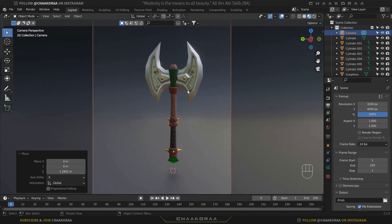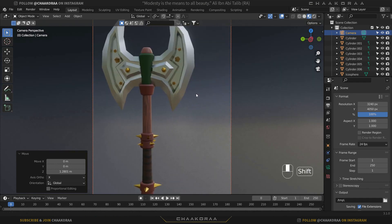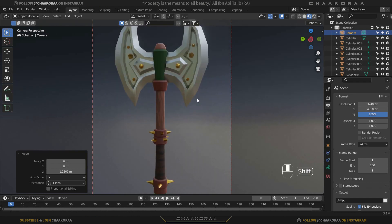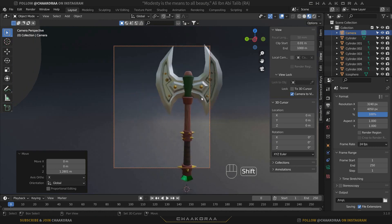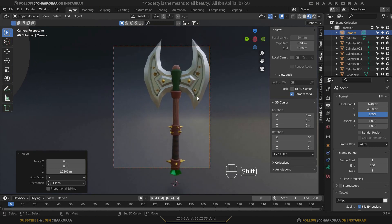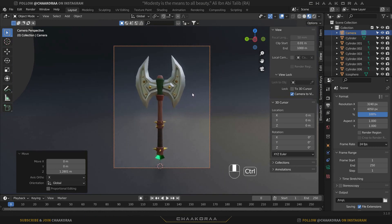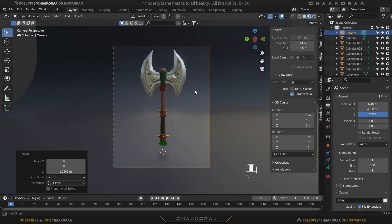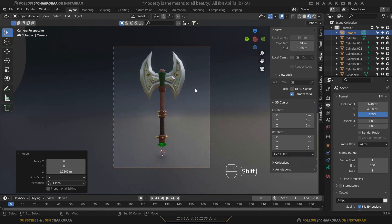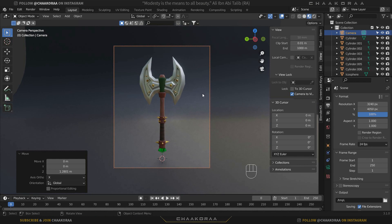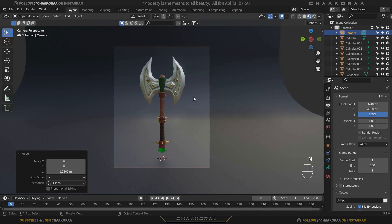Press N again to close the panel, find the correct camera position — something around here looks good. You can then disable Lock Camera to View when you're done, so rotating in the world won't move the camera anymore.